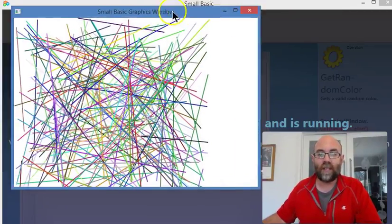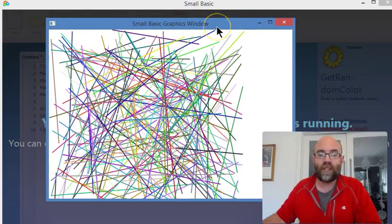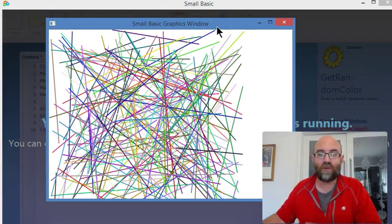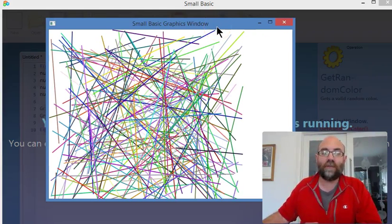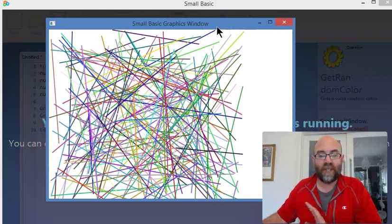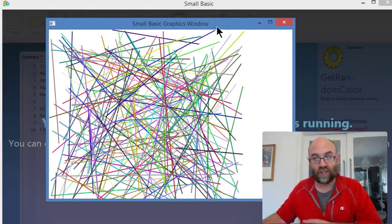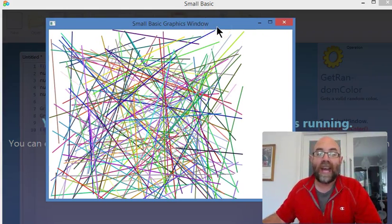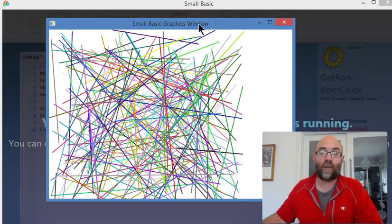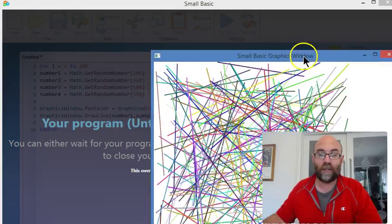There you go. So what we can see there is 200 individually drawn lines, and the start and finish of them is set by those random numbers being generated again and again. And the colors are also generated randomly, although that's by that different bit of code.